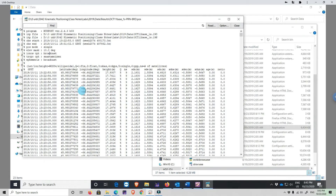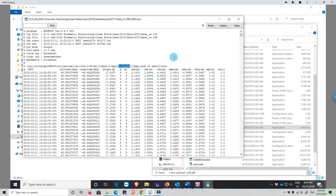Here is the outcome: coordinates in latitude, longitude, and height. There are other formats available as well, such as Cartesian XYZ coordinates. Q5 means it is a single point positioning solution. We also have the standard deviation and the residuals.